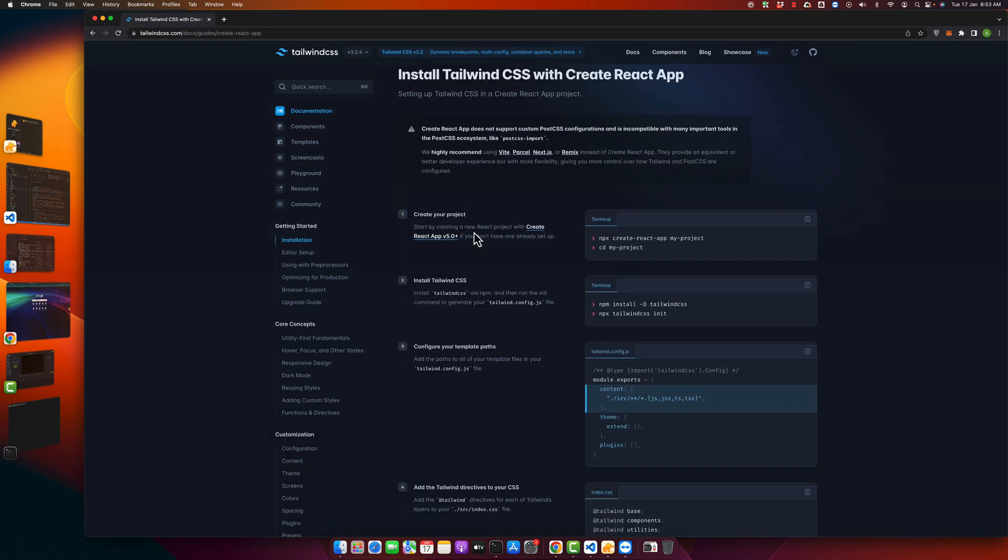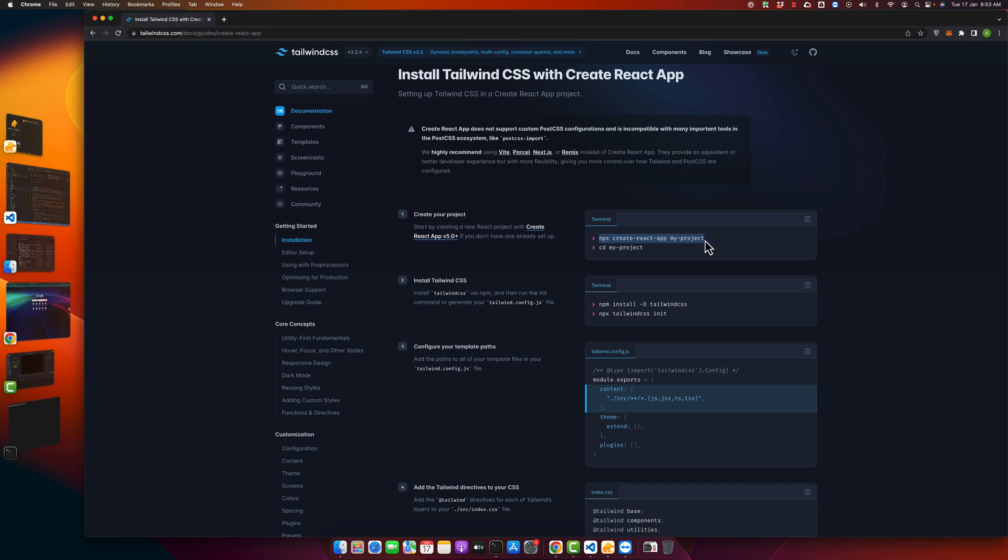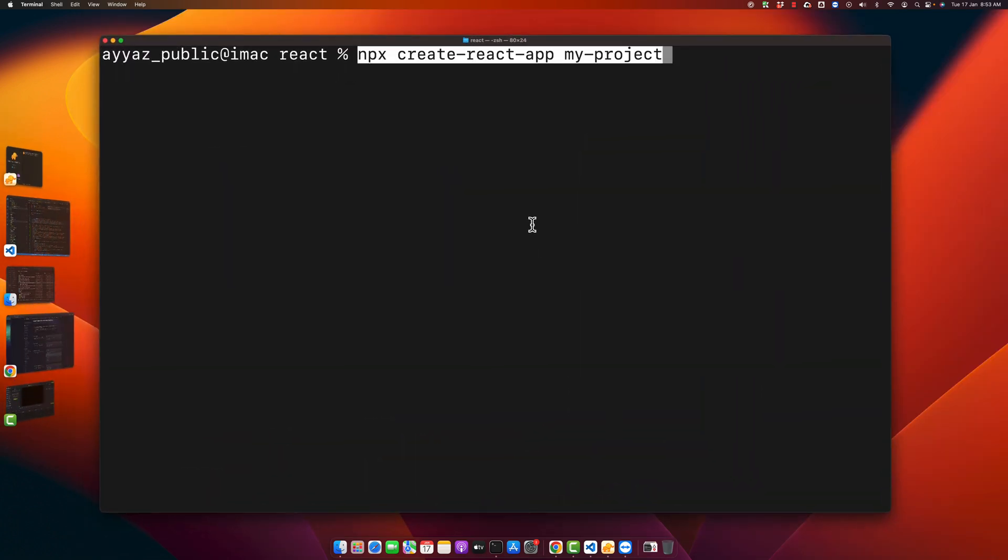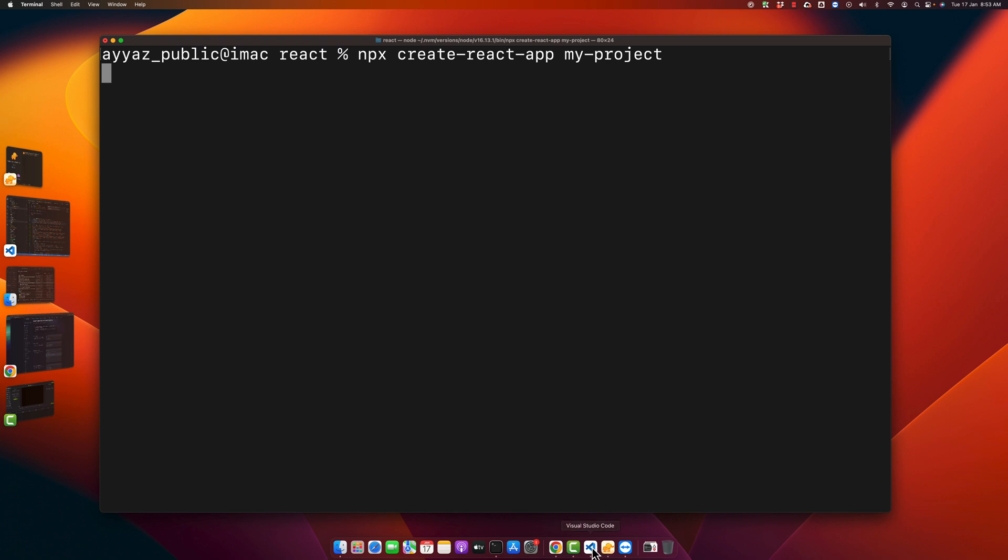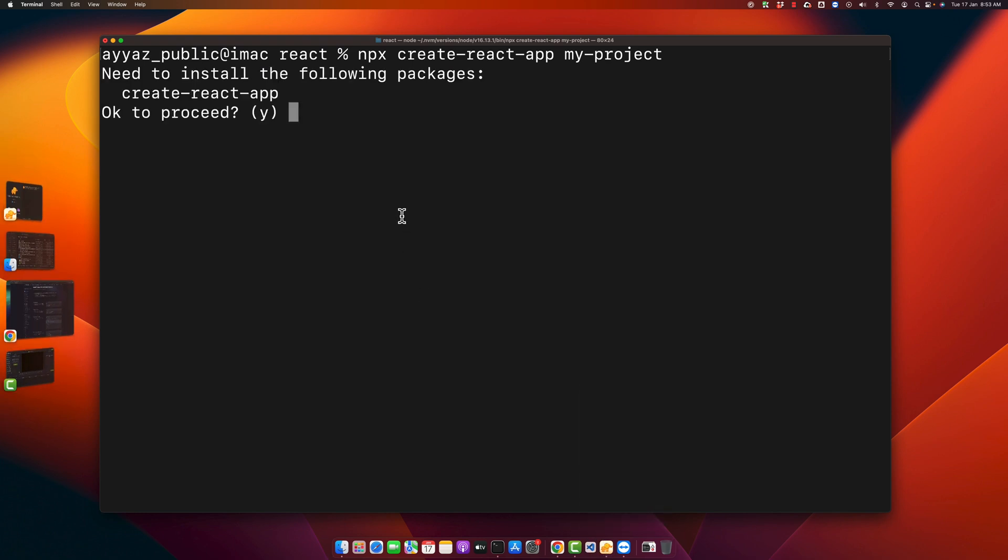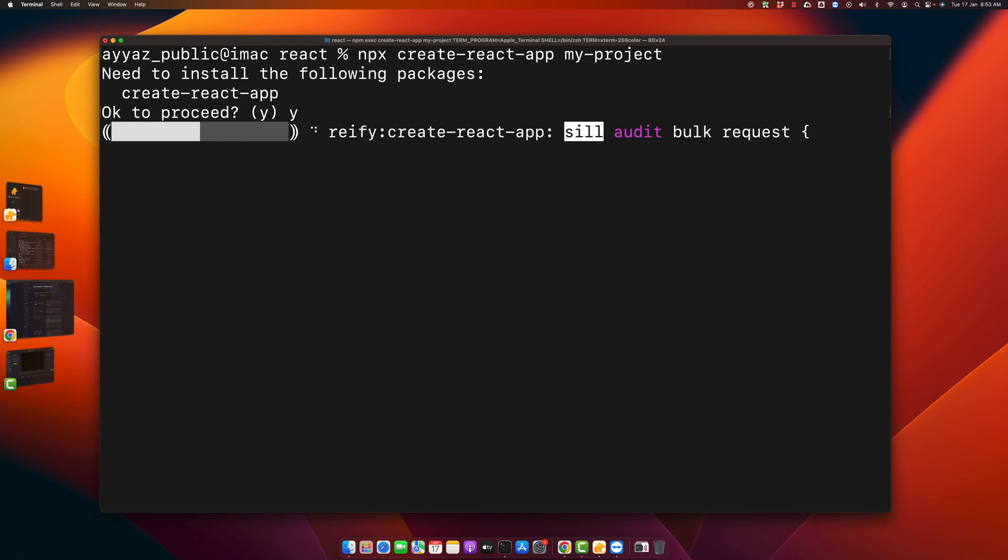The first step is to create your React application. Just copy this command: npx create-react-app, then specify your project name. Let's try that. Type y and press enter.